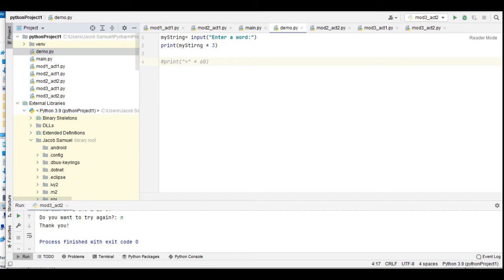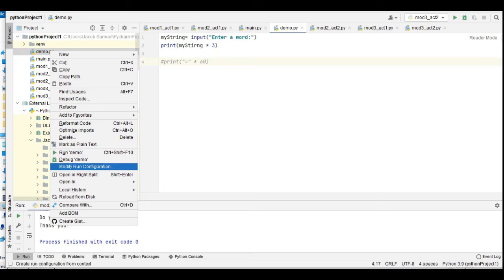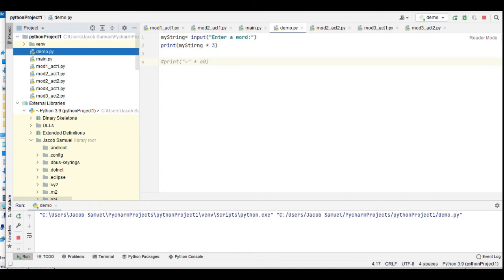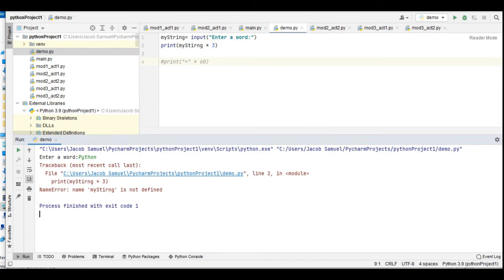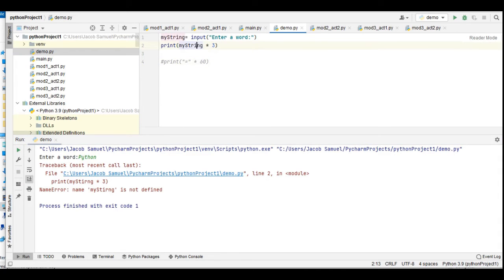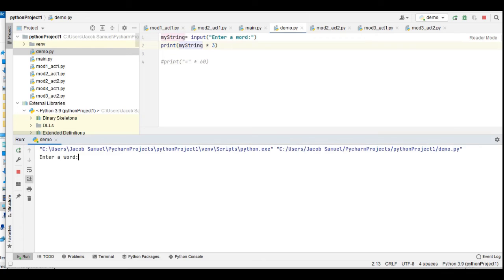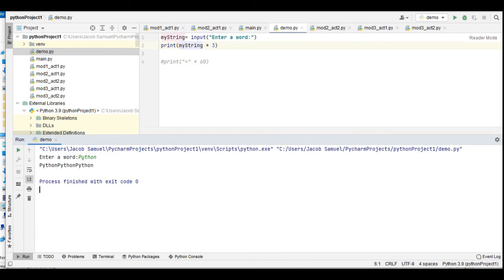Right-click, run demo. Enter a word, let's say 'python', press the enter key on your keyboard. Okay, there is a mistake, sorry. Let us run again: python. So as you can see, the word 'python' is being replicated three times.